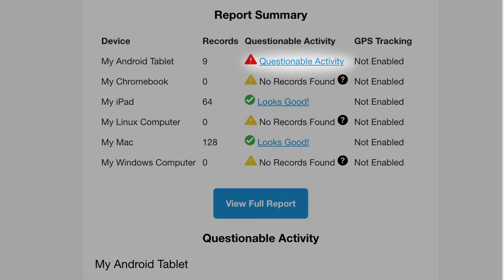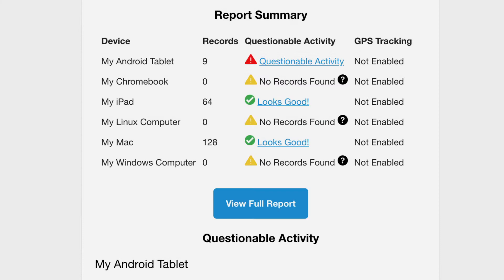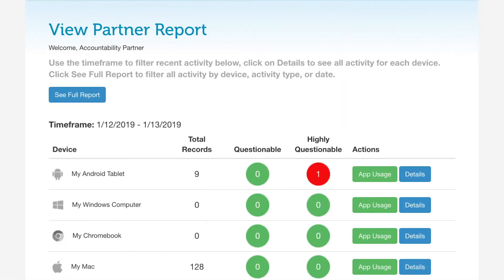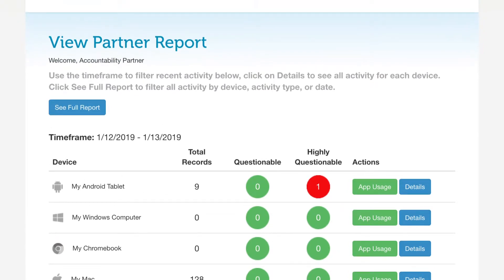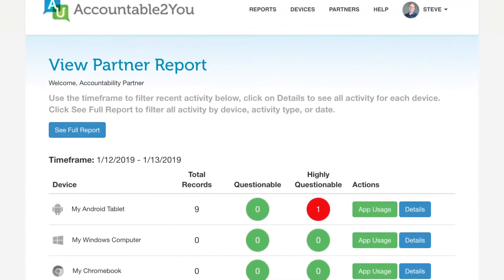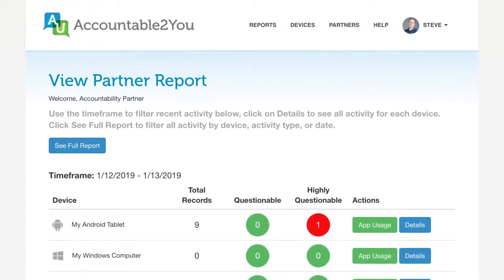You can click on the link to see specific activity for one of the devices, or click View Full Report to browse activity across devices. This takes you to the Accountable2You website, where you can see a similar summary.